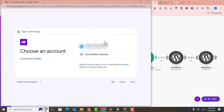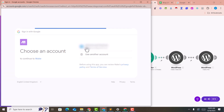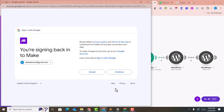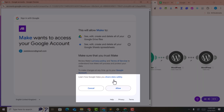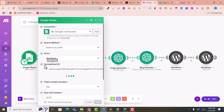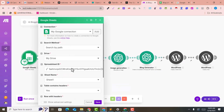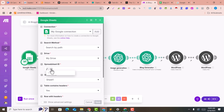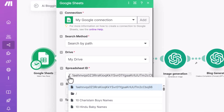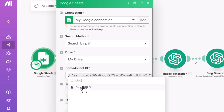Click on the Google Sheets module and create a connection. Sign in with Google, click on your email, click continue, and click allow. Now select your drive, and here you can add your spreadsheet URL — select the 'Blog URLs' sheet we just created.